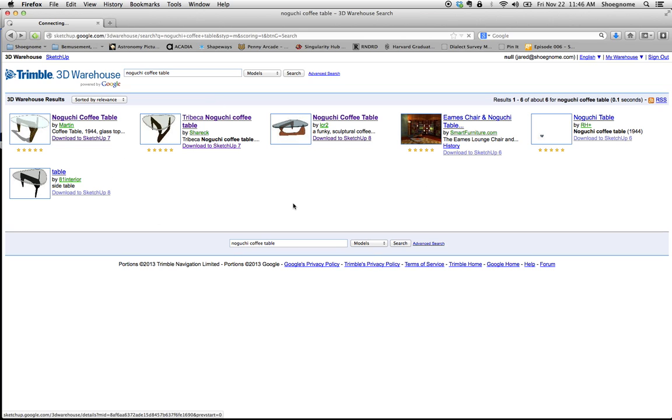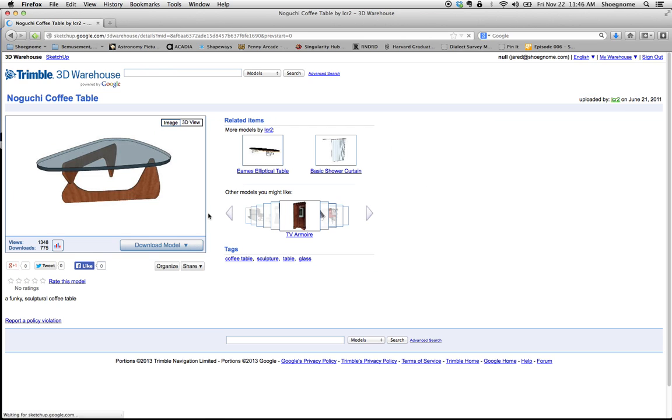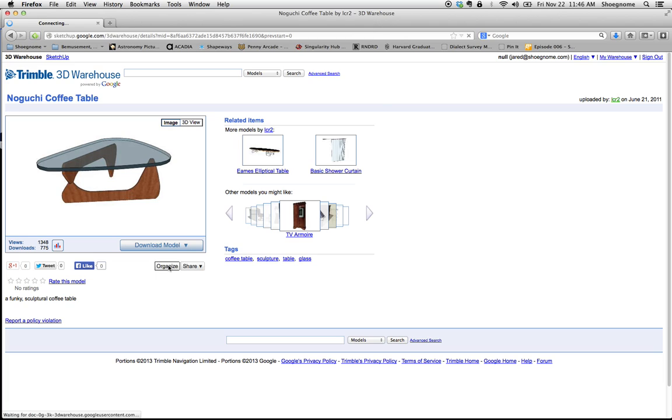So I'm going to click on that. And then, okay, there's the object. It looks nice and pretty. I'm going to go download model. Download it.